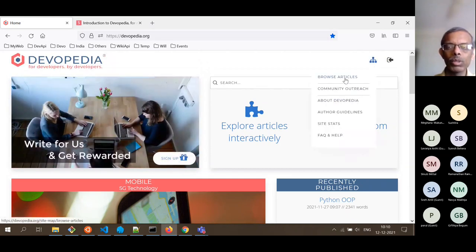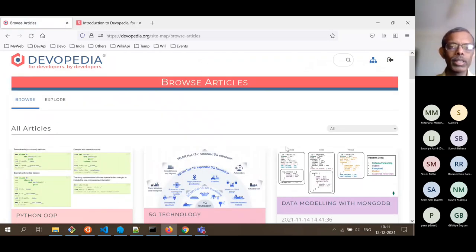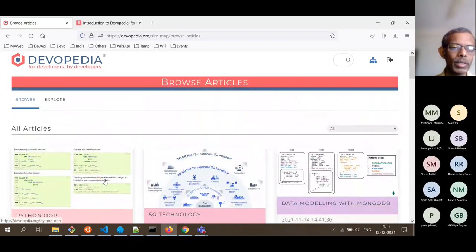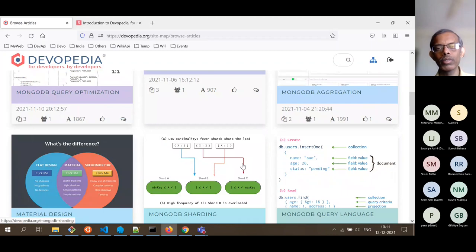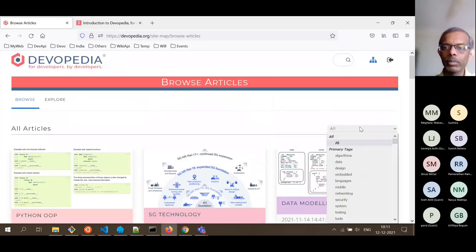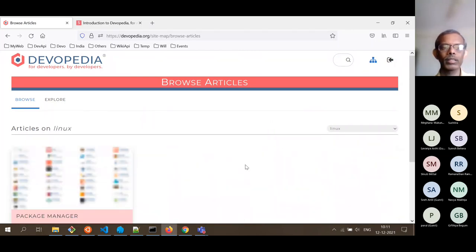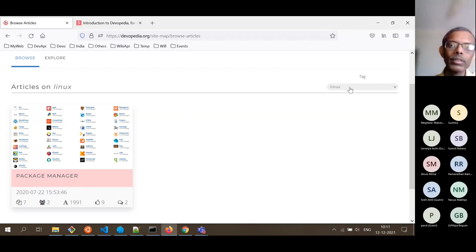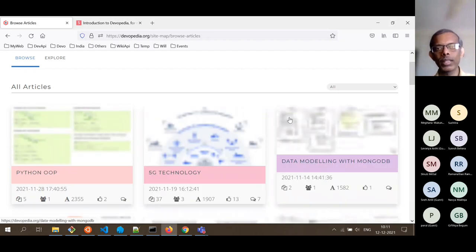The other useful page for most people including readers is 'Browse Articles', where you can browse all recently published articles ordered by the most recent update date. If you click on any one of them you navigate to that particular article. You can also filter by a specific tag — suppose I want all articles related to Linux, I can filter by Linux. Sometimes an article may not appear because the author hasn't tagged it properly, but those minor modifications can also be done.